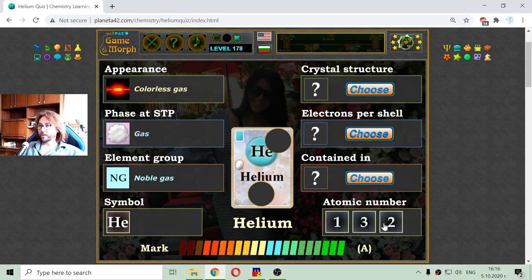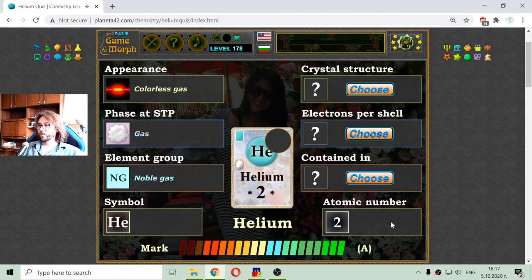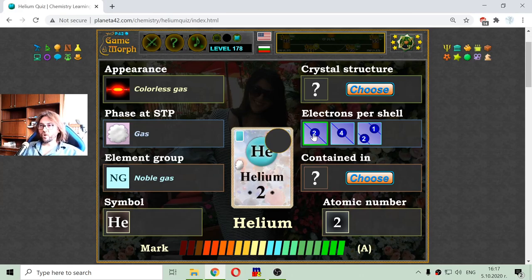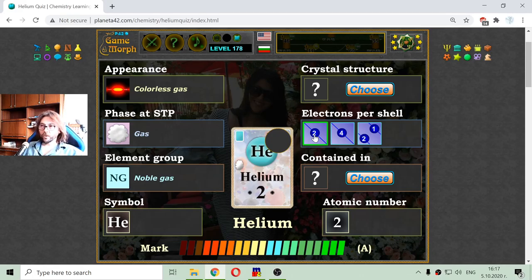We are going to the atomic number. Because it is the second element, it should be with atomic number of two. And while I am on the atomic numbers, I will choose the electrons per shell. If it is two, it should have two electrons and it is just one shell, because helium, along with hydrogen, appears on the first row of the periodic table.